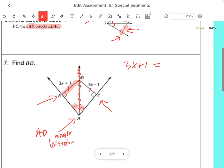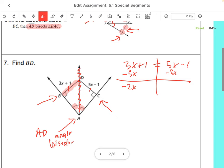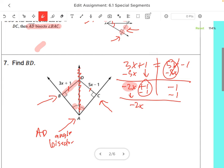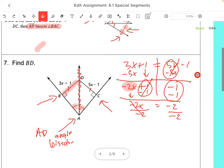So 3X plus 1 equals 5X minus 1. We get our X's together: subtract 5X from both sides, giving us negative 2X plus 1 equals negative 1. Subtract 1 from both sides: negative 2X equals negative 2. Divide both sides by negative 2: negative divided by negative gives a positive, so X equals 1.